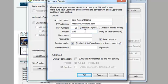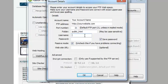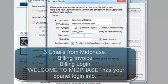The folder is public underscore HTML. The username and password would be what was sent to you in your Welcome to MidPhase email. When you signed up for MidPhase, you got three emails.